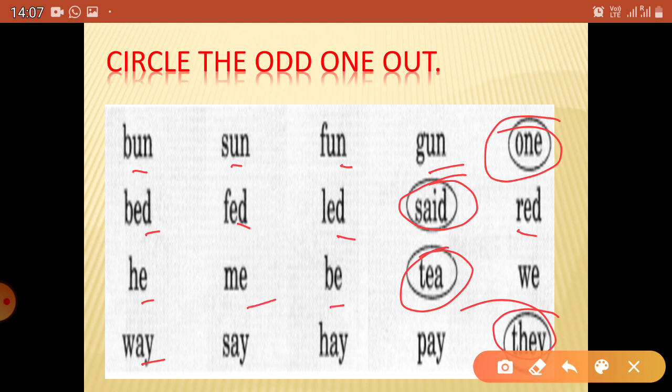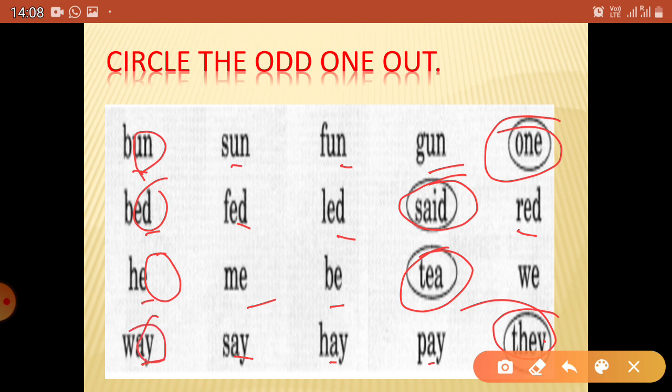All of them in that group are ED. All of them are E. All of them are AY — except this one, which is EY, not AY. So they are rhyming words but not of the same family, which makes them odd. We have to circle those. I hope all of you have already understood this. If you have any problem, you can ask me.